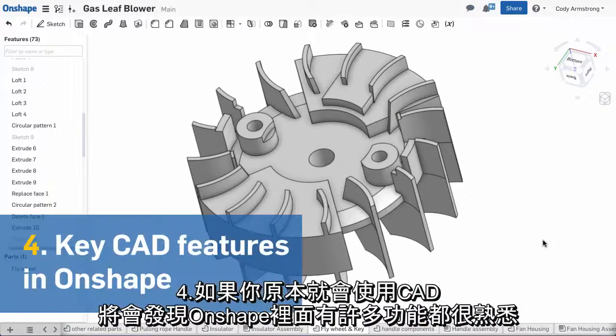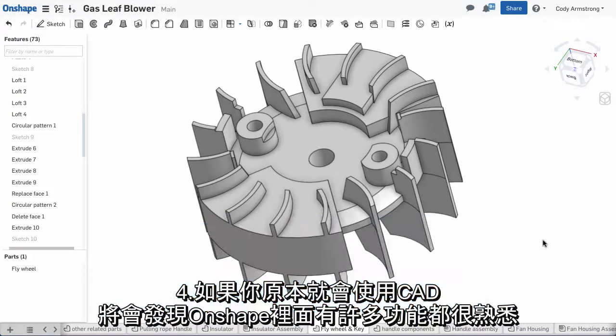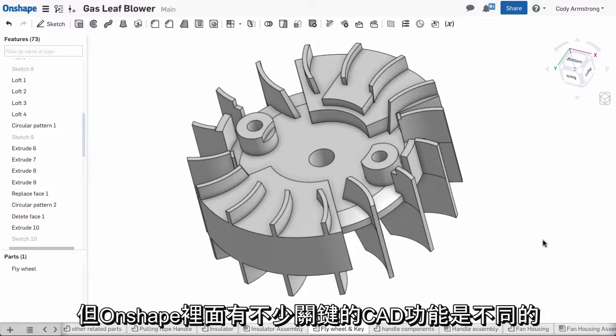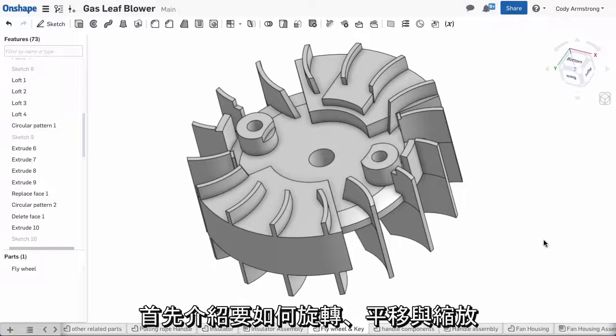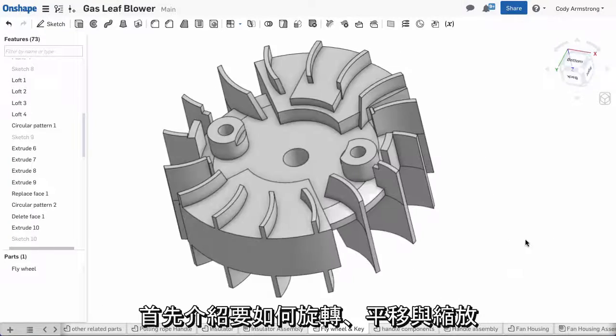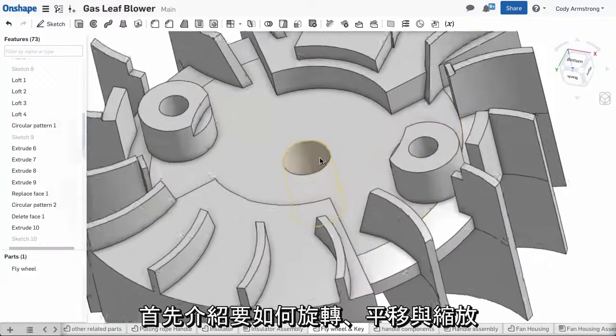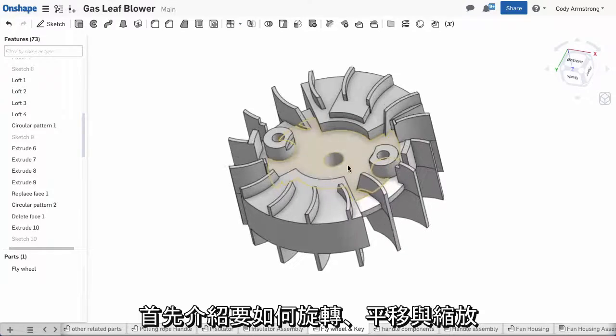Number four, if you know CAD, there are many features you'll find familiar in Onshape, but there are a few key CAD features that are different in Onshape. Here's what you need to know to get started. The first thing, how to rotate, pan, and zoom.